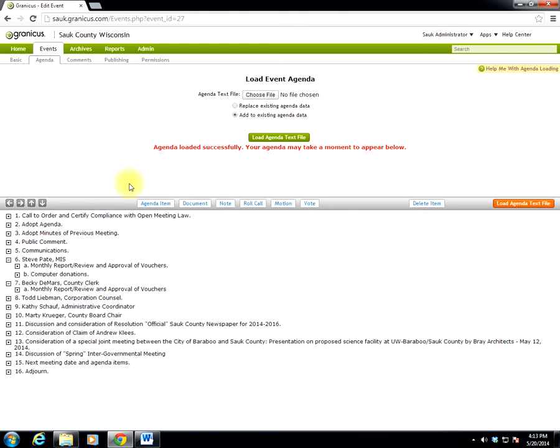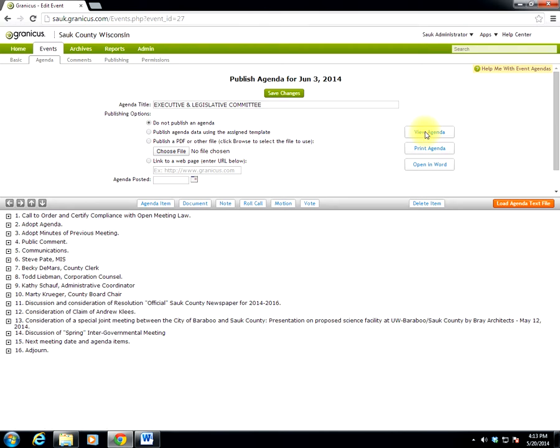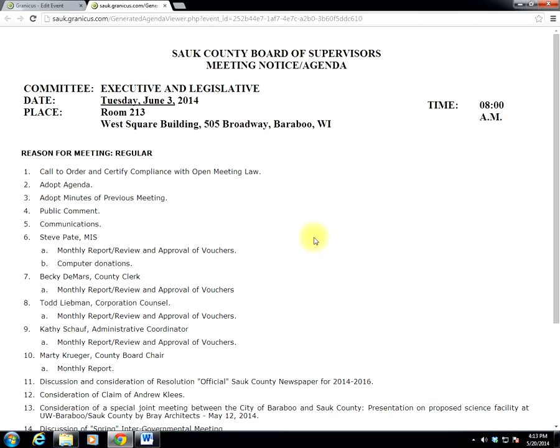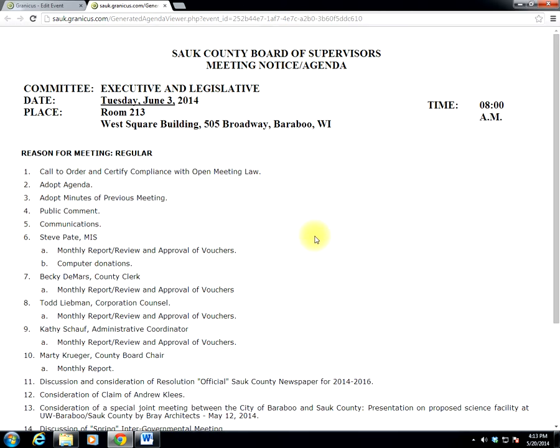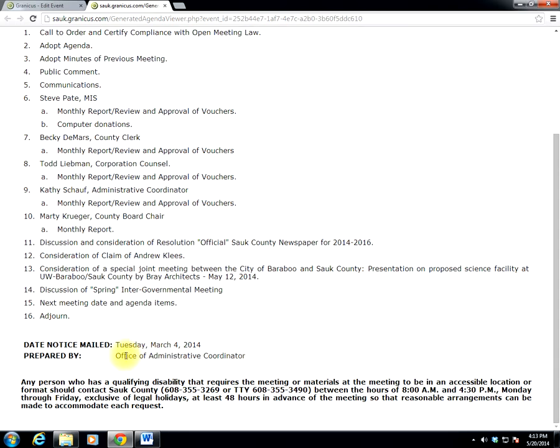Now, to view this, to see what it looks like in its viewable form, I have to refresh this page. So I'm going to click the Agenda tab again in the upper left, and that will refresh the page for me. And when it does, I will have the option to view the agenda. So I click View Agenda, and that will bring up a copy of the agenda. And I just want to verify that everything's right. And if you notice down below then, Date Notice Mailed shows up with the date I had typed into the City field on the Event Basics tab. And the Prepared By field is that that was in the State field under the Basics tab.